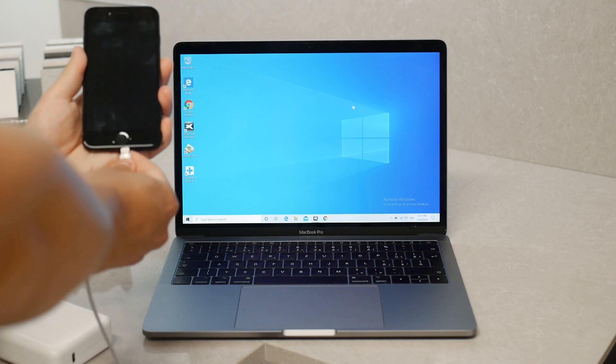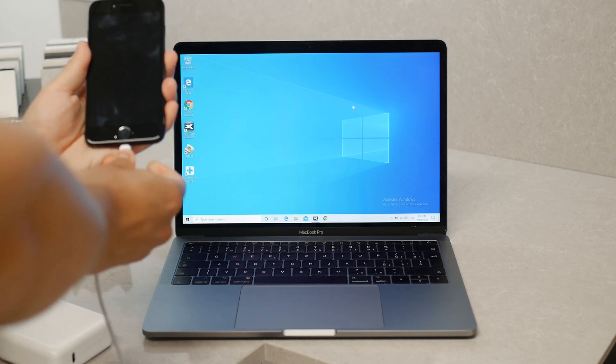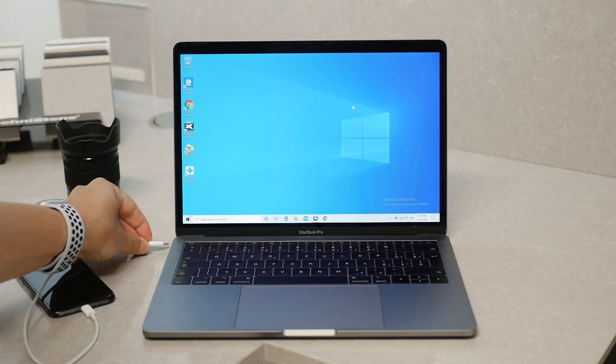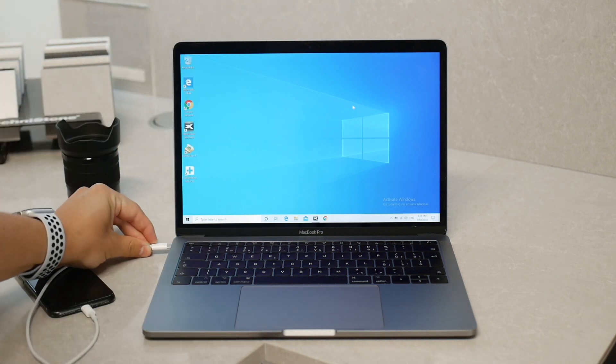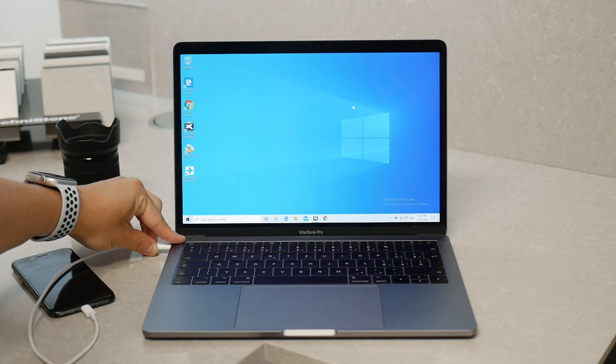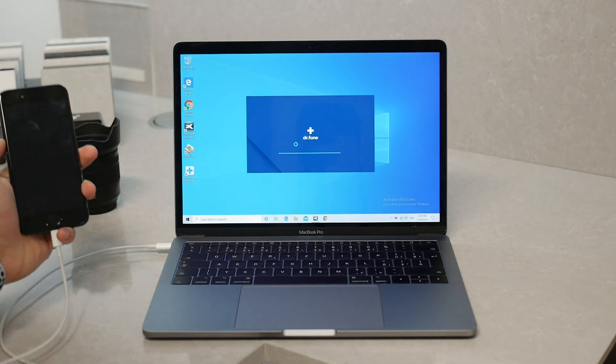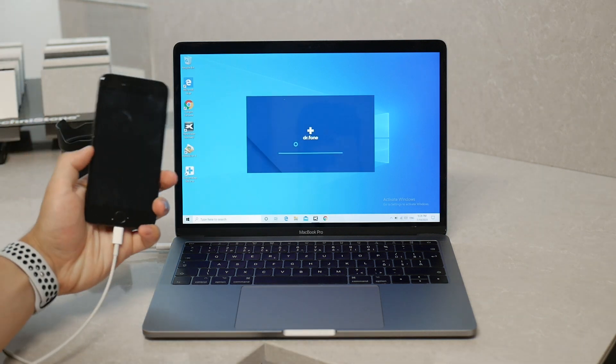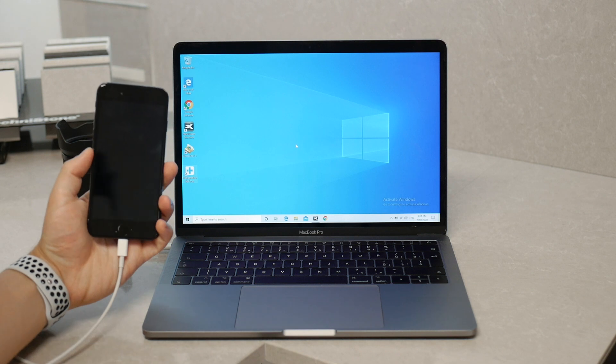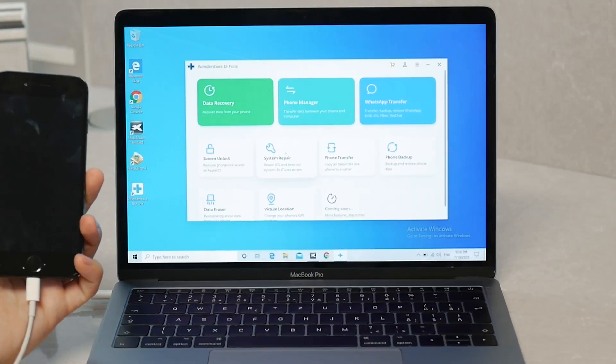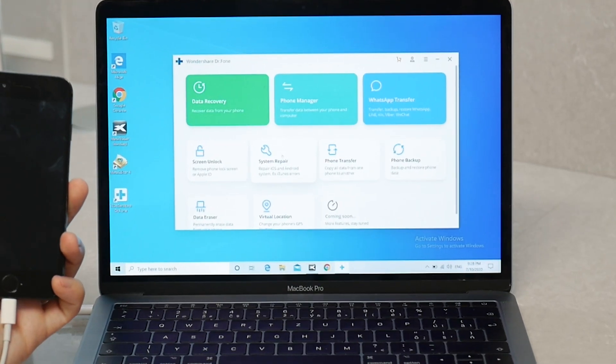So the way it works is that you connect your iPhone to your computer with a cable. Apparently nothing shows up on the screen because it is stuck on the black screen. You open up the DR Phone app and as you can see there are many options on what to do and what to click on.